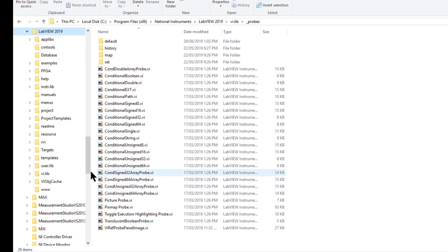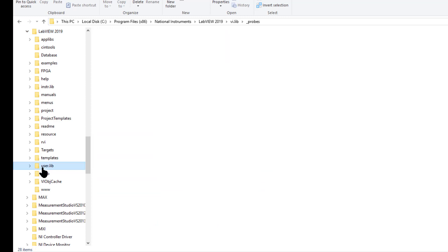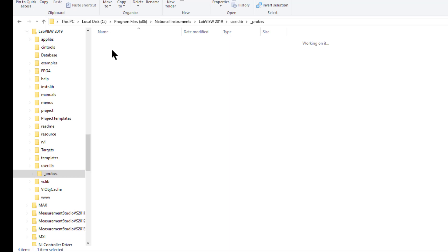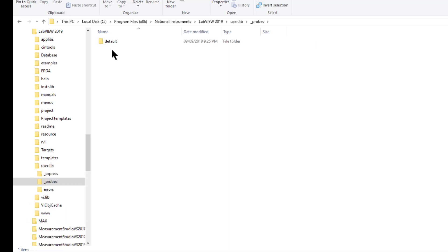Another location is userlib probes folder. If you place your custom probes here, LabVIEW will use your custom probes as the default probes for that particular type of files.